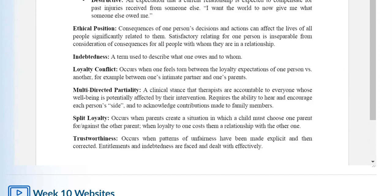Split loyalty occurs when parents create a situation in which a child must choose one parent for or against the other. Trustworthiness occurs when patterns of unfairness have been made explicit and then corrected.